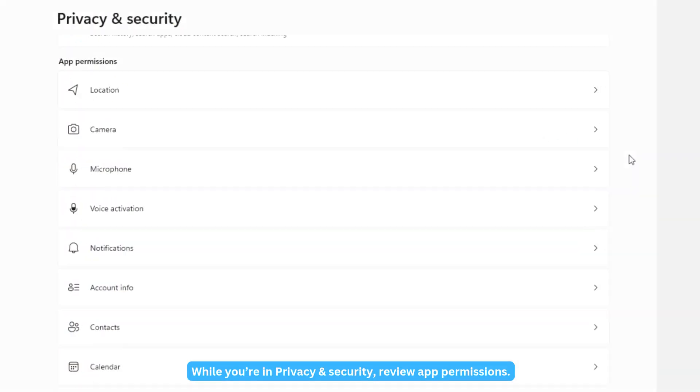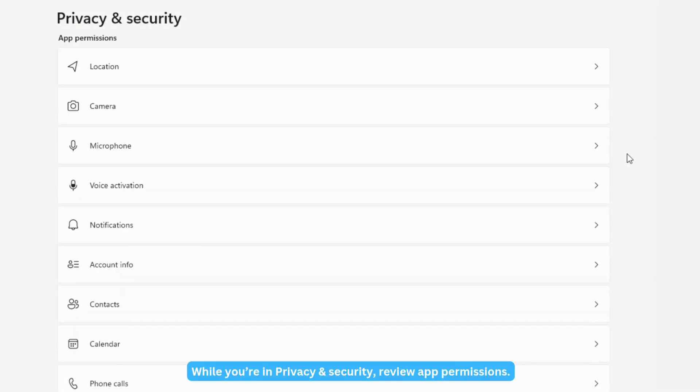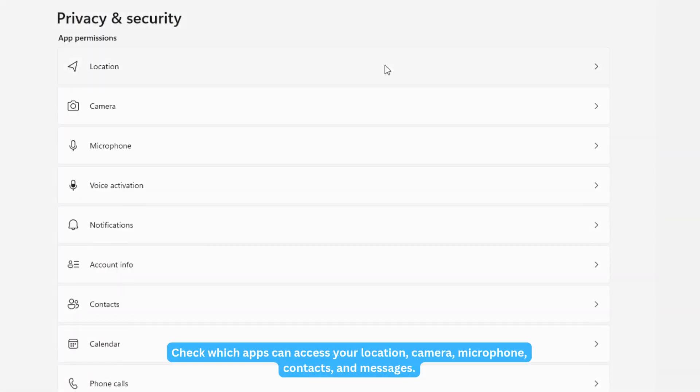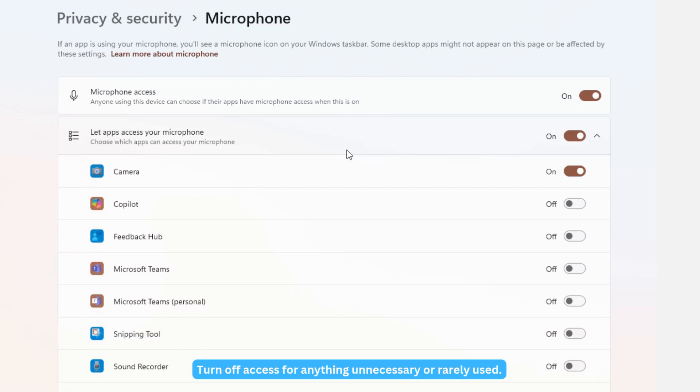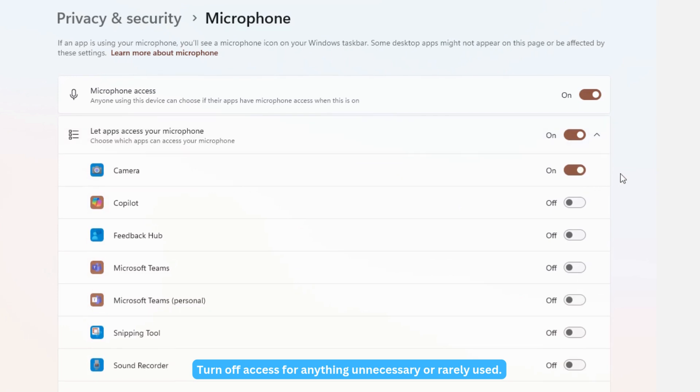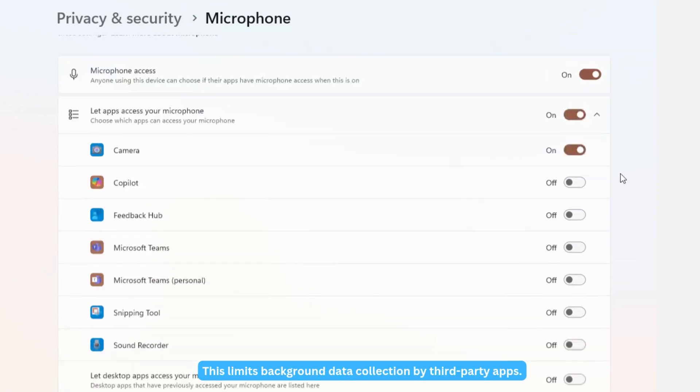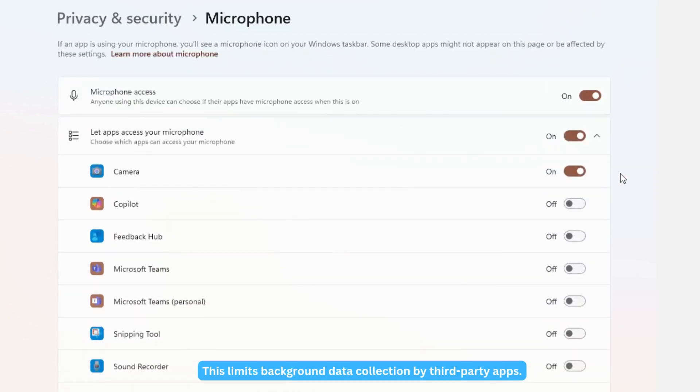While you're in Privacy and Security, review app permissions. Check which apps can access your location, camera, microphone, contacts, and messages. Turn off access for anything unnecessary or rarely used. This limits background data collection by third-party apps.